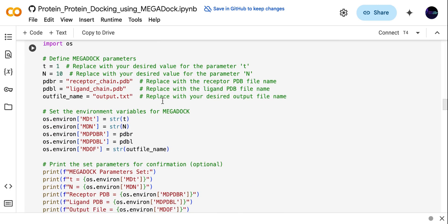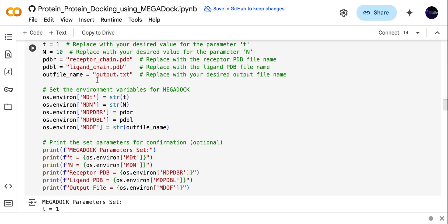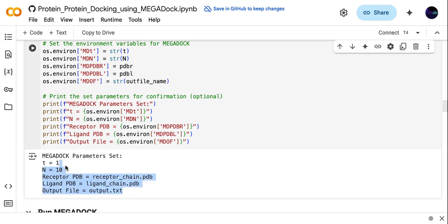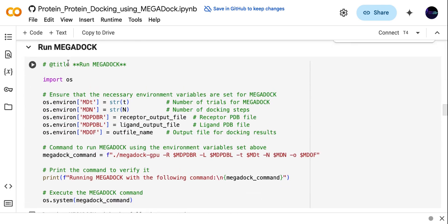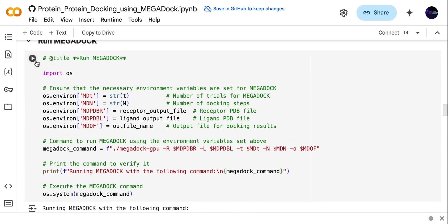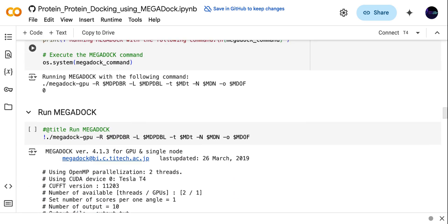In the MEGADOCK parameters, you can replace the receptor PDB file name and the ligand PDB file name — you just need to change the file names. You can also replace your desired output values for the parameters. This code sets the environmental variable for MEGADOCK, and then it prints the full parameter set. This code is used to run MEGADOCK — just click run and it will execute the docking.